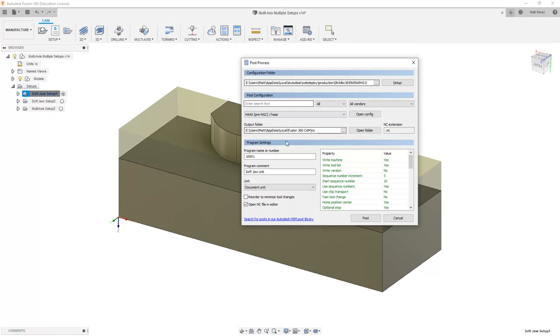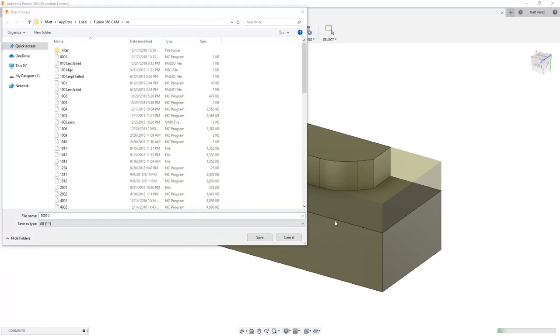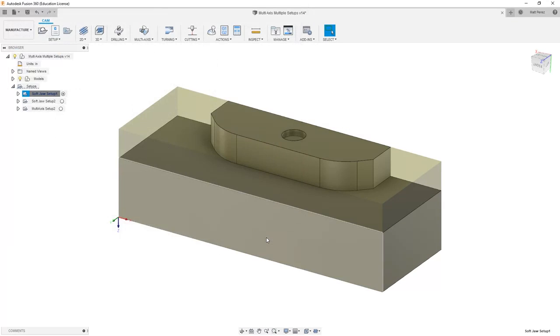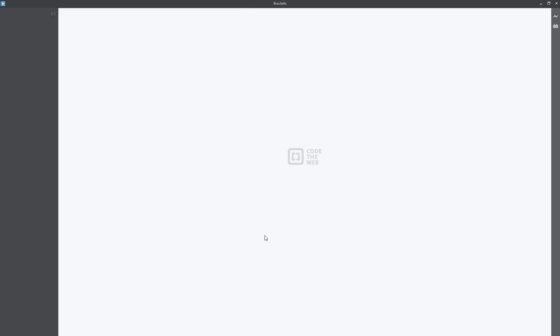So now if we post this, I'm going to increment this to be 10010 and say post and save it.